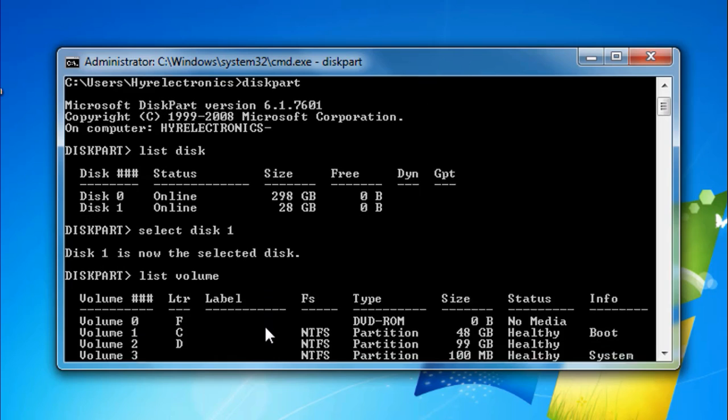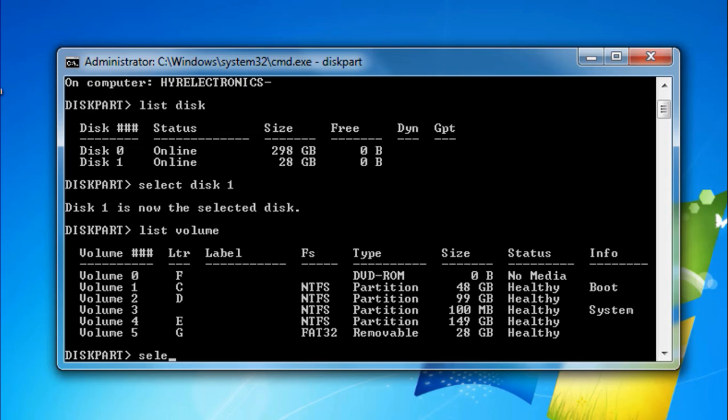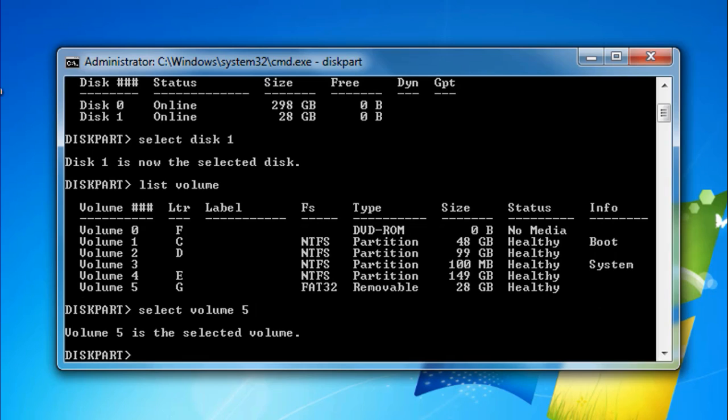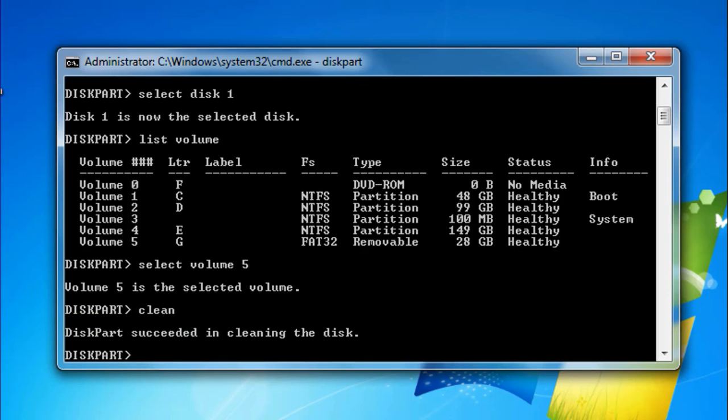Now you can see that I have to repair volume 5, so type 'select volume 5'. After selecting the disk accurately, type 'clean'. Next, type 'create partition primary' and press Enter.